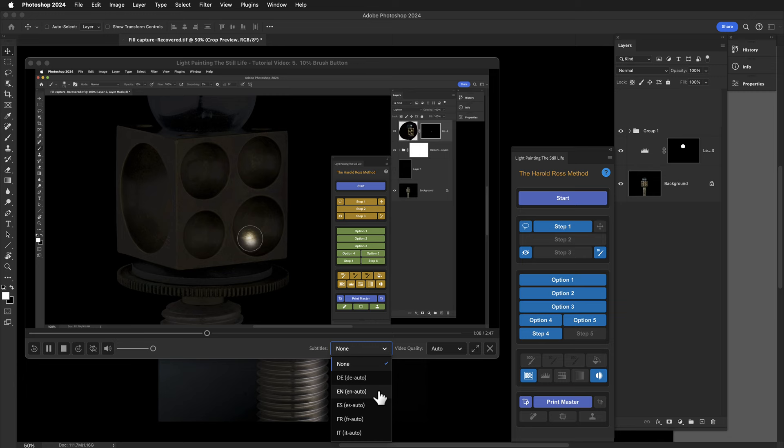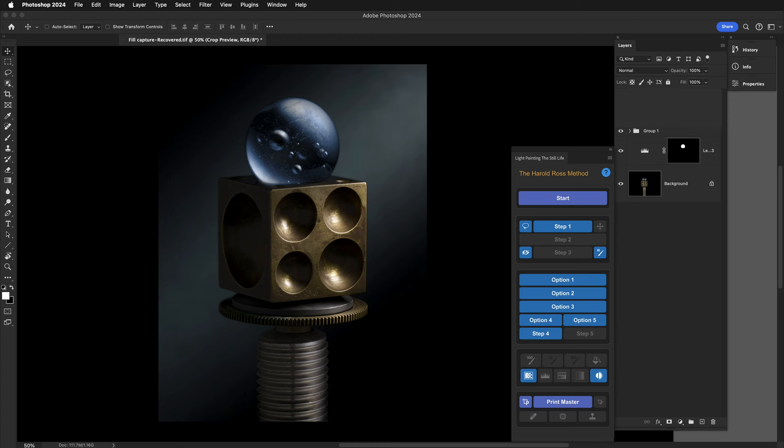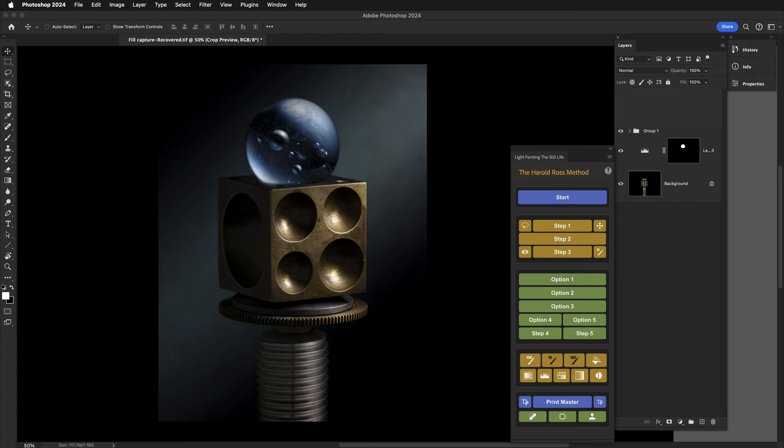When you are finished, simply click the question mark icon again, and the panel returns to normal operation.